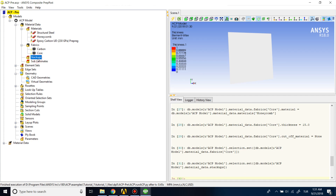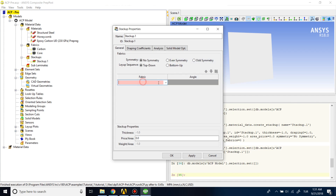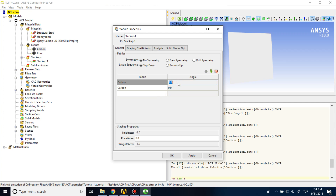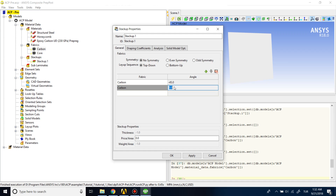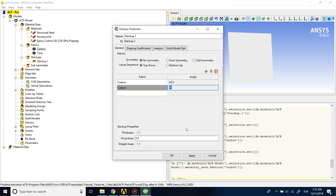Now we need to define some stackups, where you define how you will lay up your fabric — your epoxy carbon fabric. I'll define it so that one ply goes through one cross direction and the other ply goes through another, giving minus 45 and plus 45 angles.